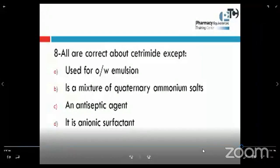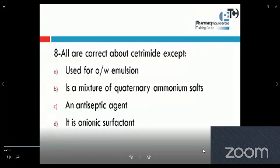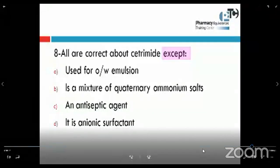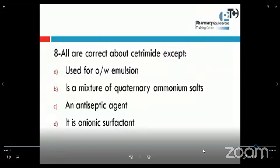Question number eight is about pharmaceutics: all are correct about cetrimide except — used for oil-and-water emulsion, is a mixture of quaternary ammonium salts, an antiseptic agent, or it is an anionic surfactant? There is an 'except' word, so three choices are true and only one is false. We know cetrimide carries a positive charge, so it is a cation — not an anion. Therefore, the answer is D: it is an anionic surfactant.